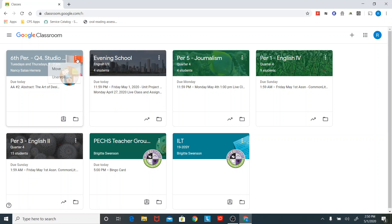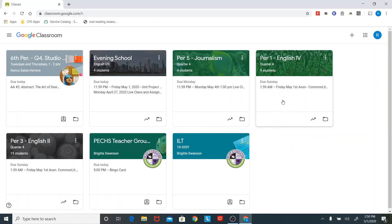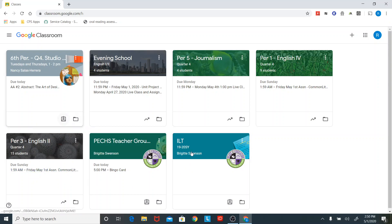So you can see here on my homepage, I've got classes that I'm teaching and classes that I'm a part of, but what they look like here is pretty similar for everybody.